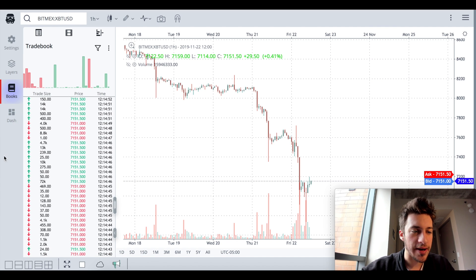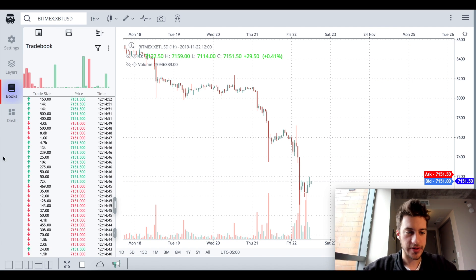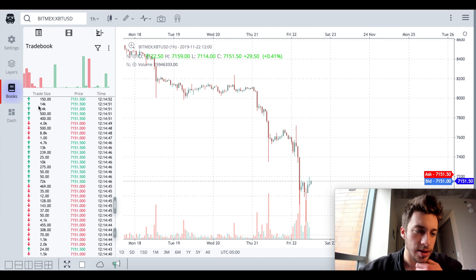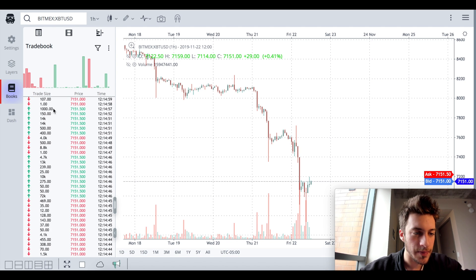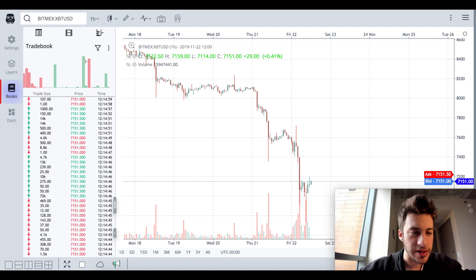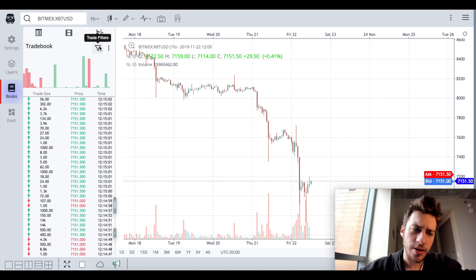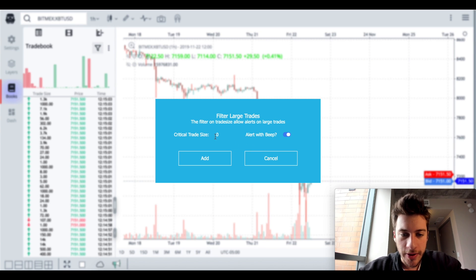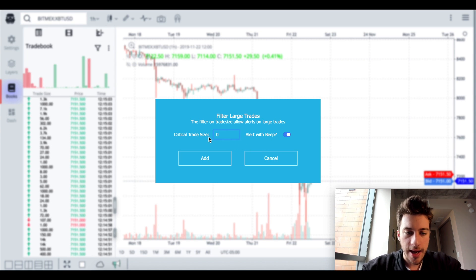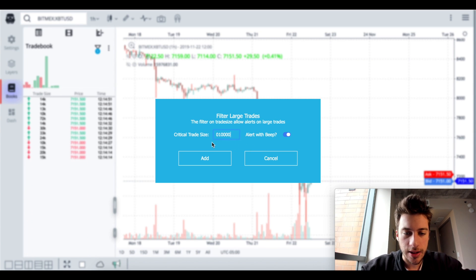It also gives you live time and sales. You can see all the time and sales right here. You can see how many contracts, 72,000, and you can see the size of them, and you can also filter. So if I wanted to, I could say, hey, I only want to see, show me only.